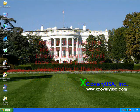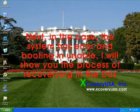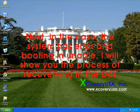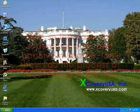Next, in the case where the system has an error and booting is disabled, I will show you the process of recovering in DOS.